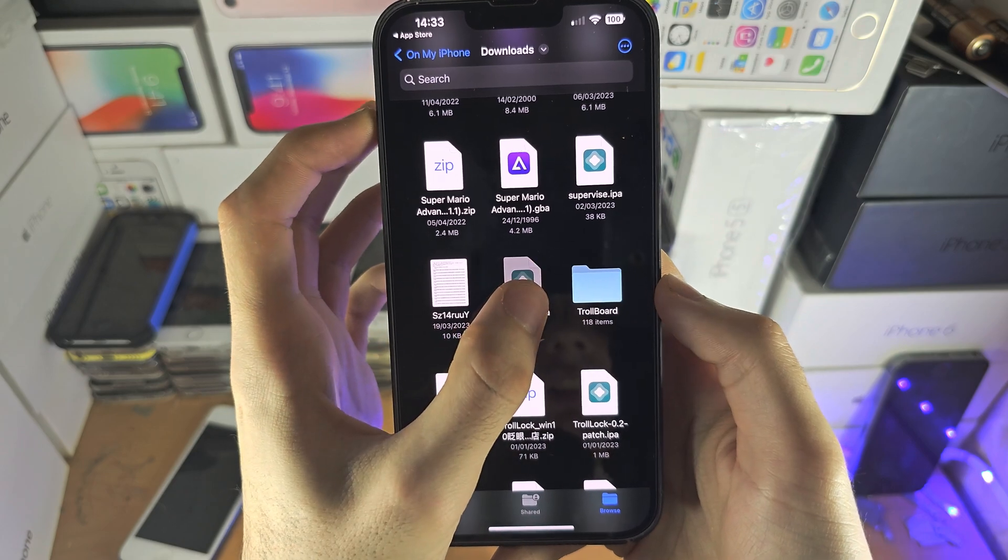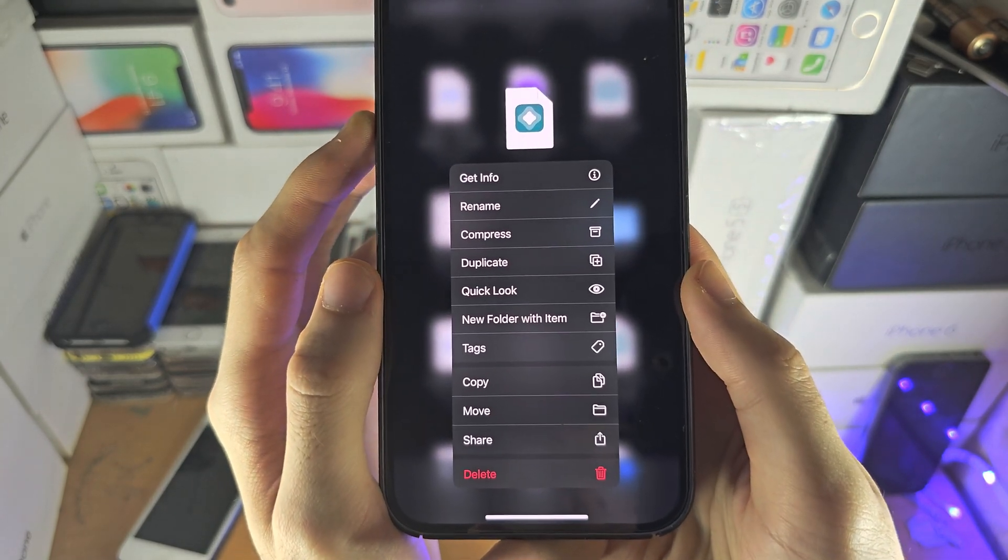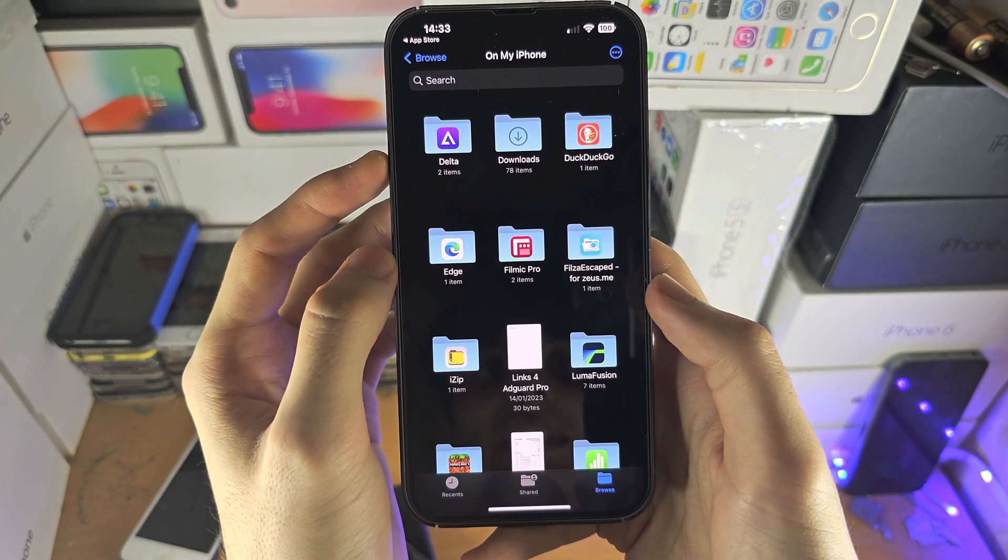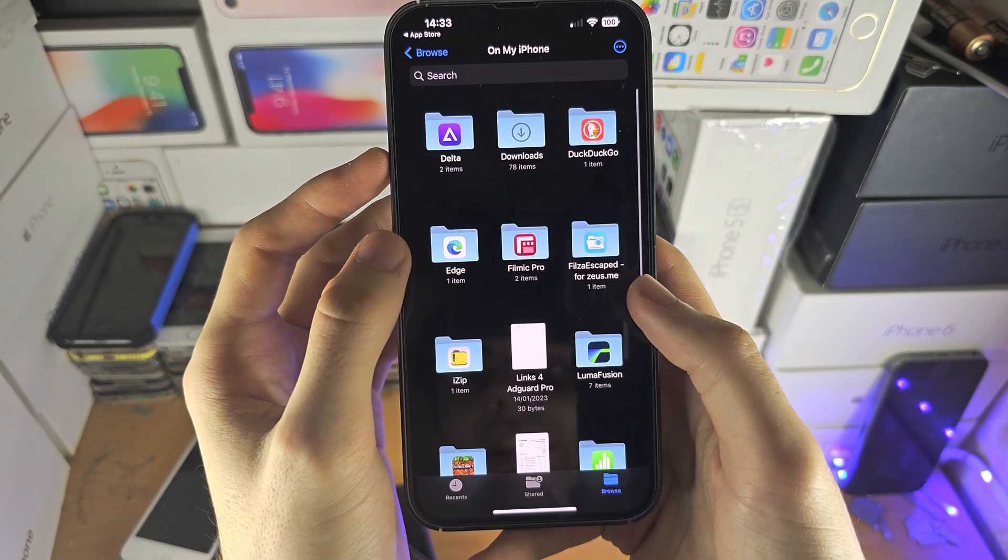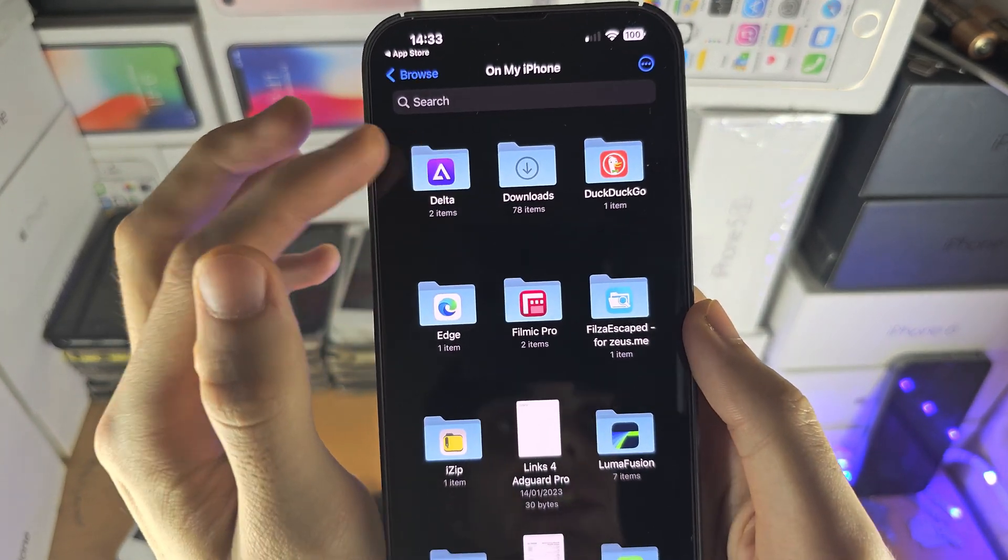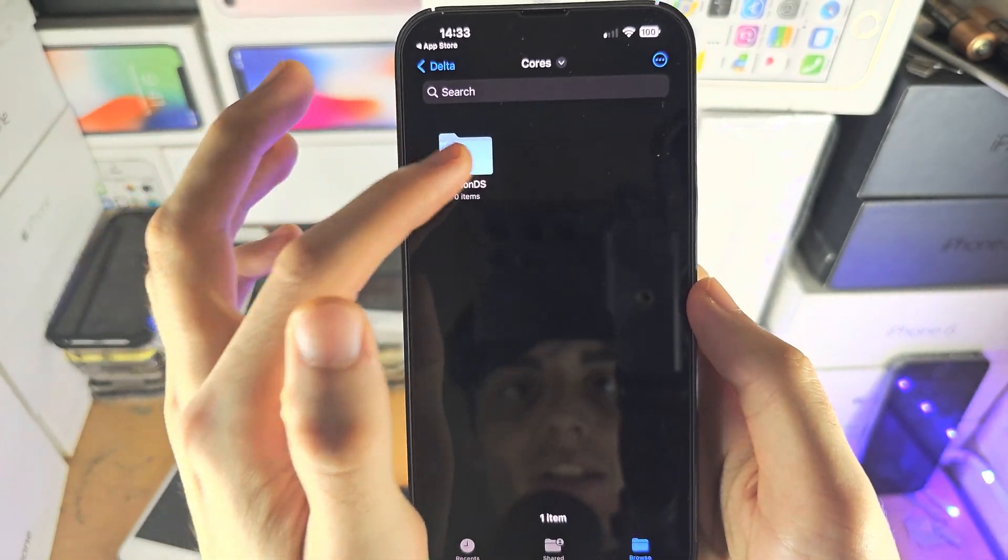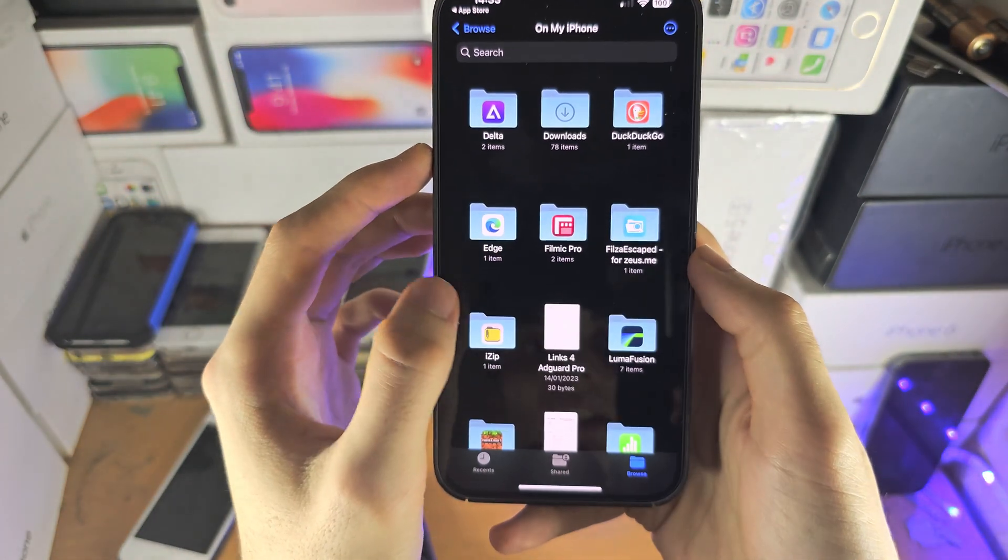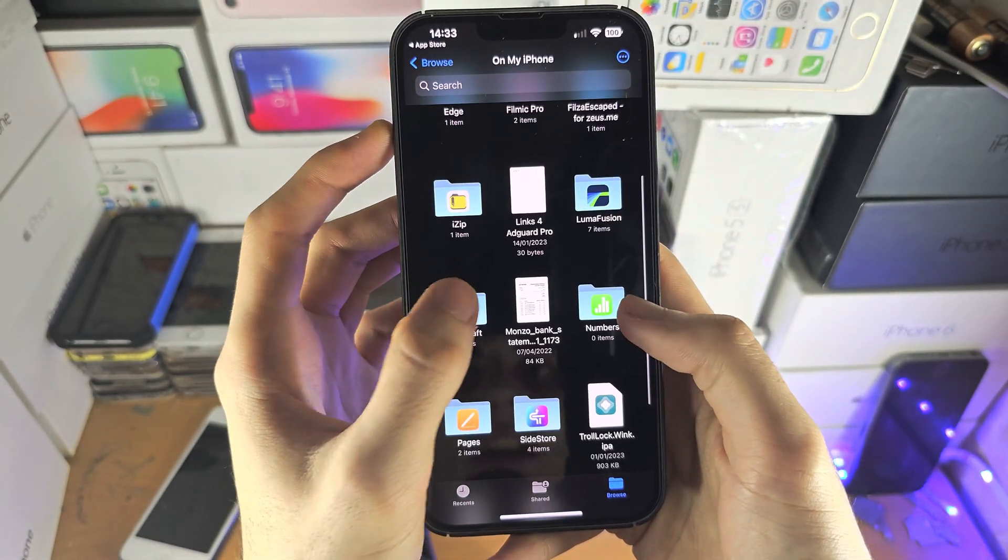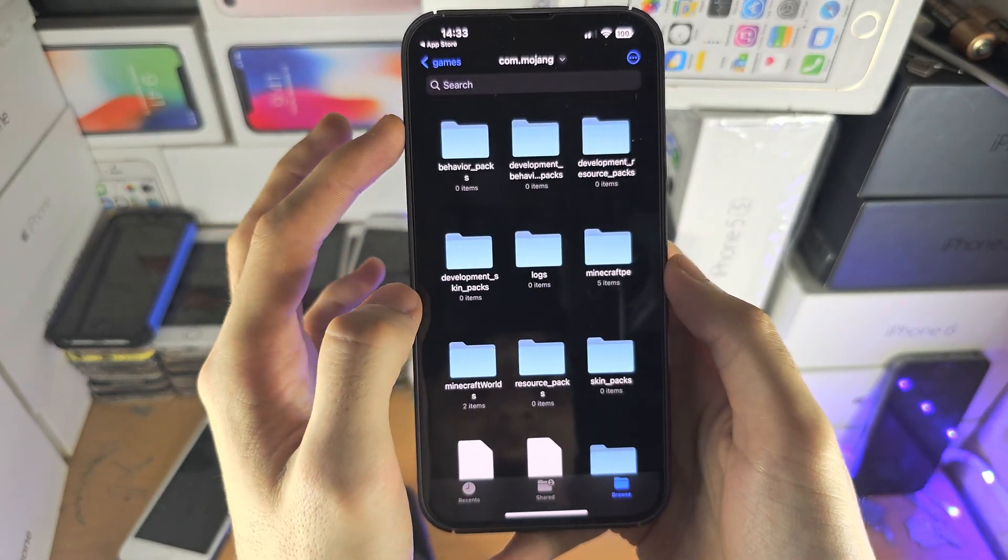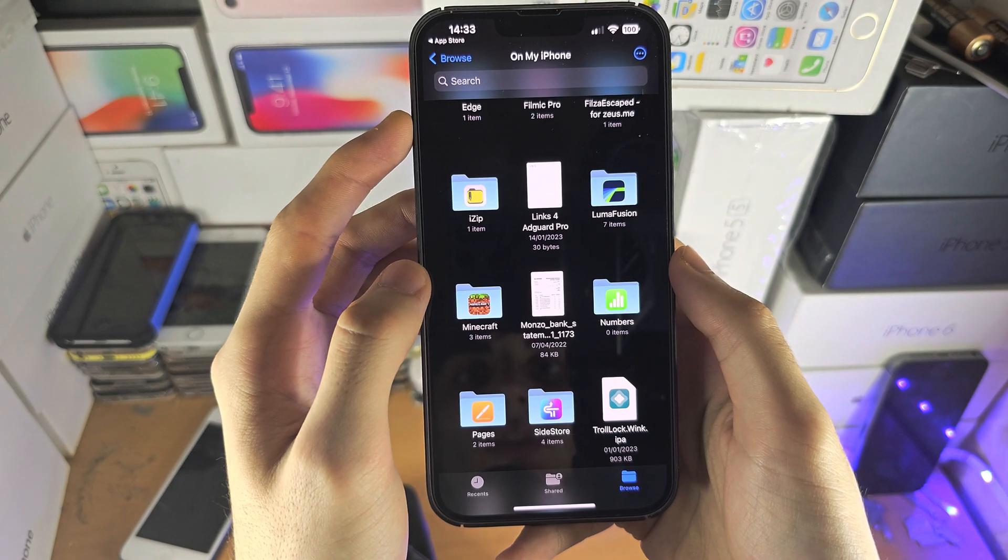And you can long press on the application and then you have all these options. If we go back you can see the data for applications which allow it. So you can see our data for this app called Delta and you can change these files here. Same with iZip, you can see the files in here. With Minecraft you can see the files in here. But there are a couple of things to note.